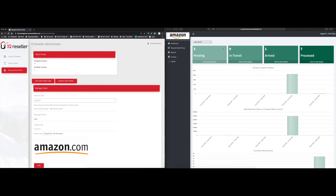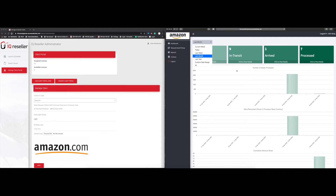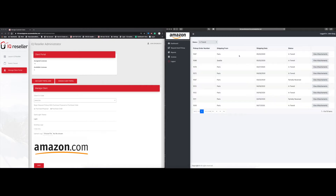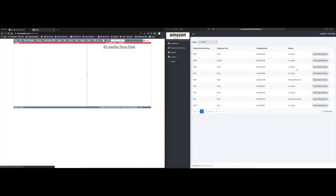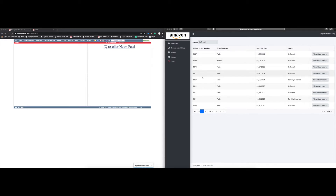Now going back to the portal on the right — here is the dashboard. You have the ability to pick today's date, current week, last week, last month, last year, a custom date range, or all, and it will show you the data in a summarized form. If you click on any of the four boxes you can get the details. For example, these nine 'in transit' means anything with a status of in transit in IQ, and it also shows partially received — so you can see seven in transit and two partially received, along with any attachments belonging to that pickup order.